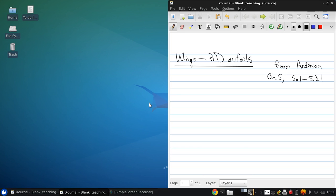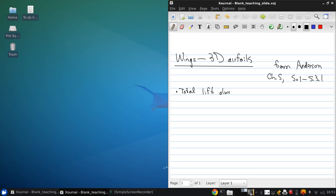Another way of putting that is basically asking the question: is the total lift of a wing just the lift per unit span of its airfoil times the wingspan? The short answer to that question is no. The total lift is always less than the lift per unit span times the span.